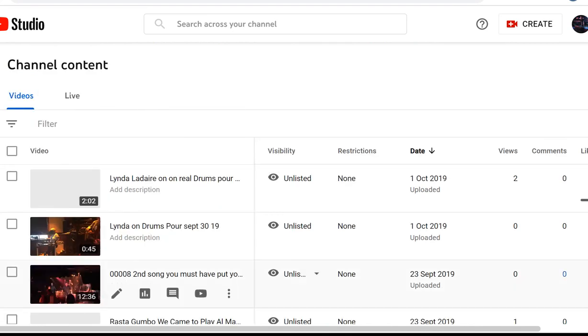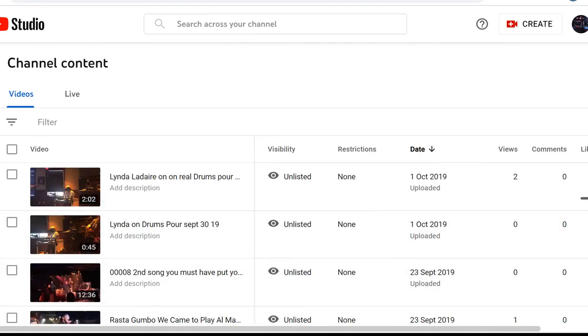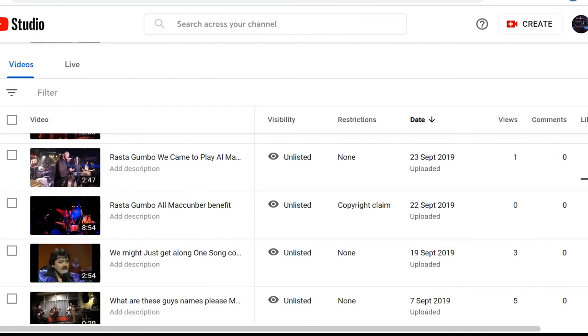There's 333 videos. I really had 700, but, uh, Jesus.